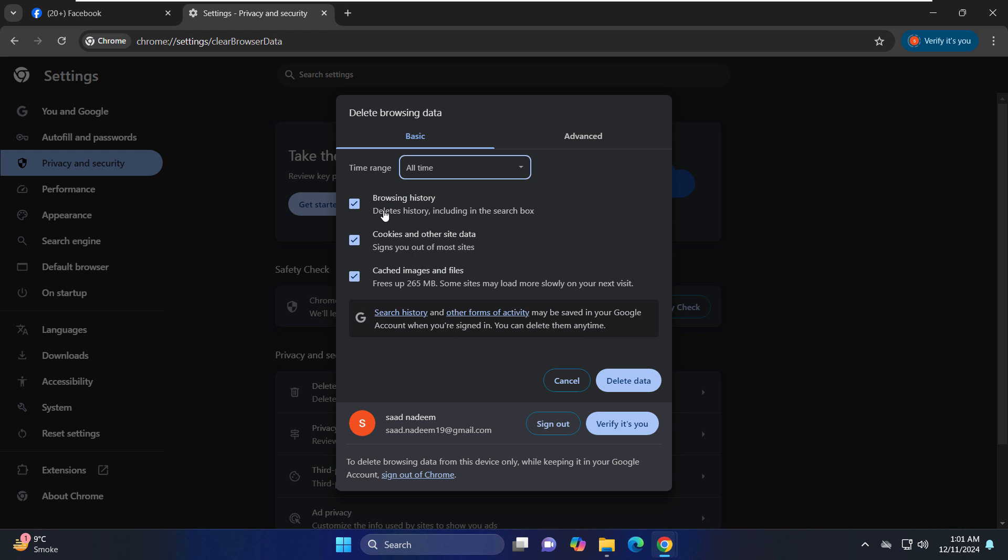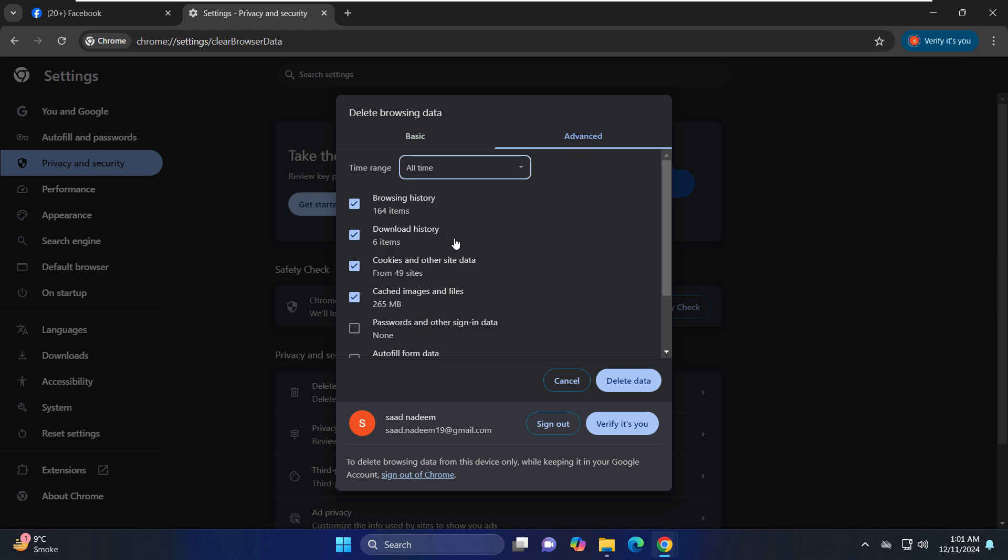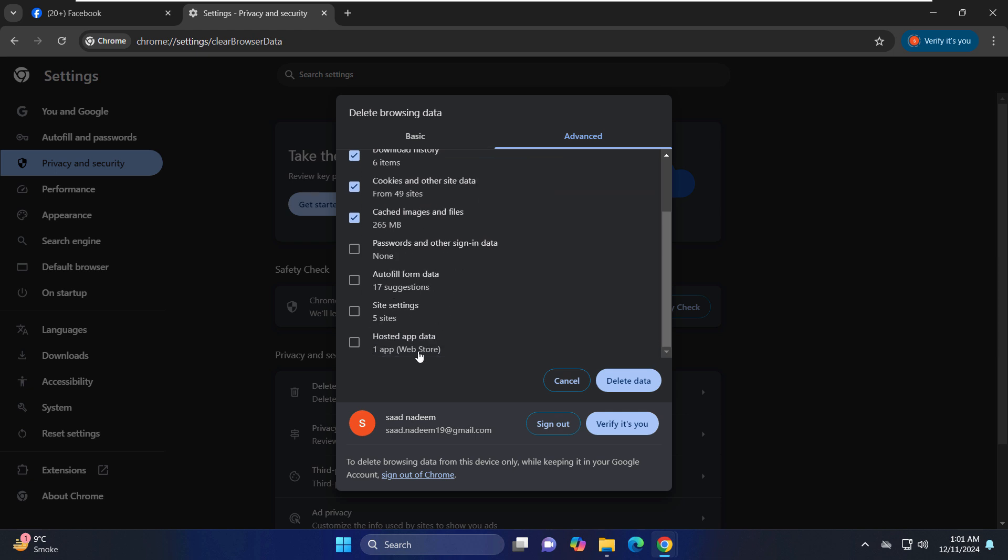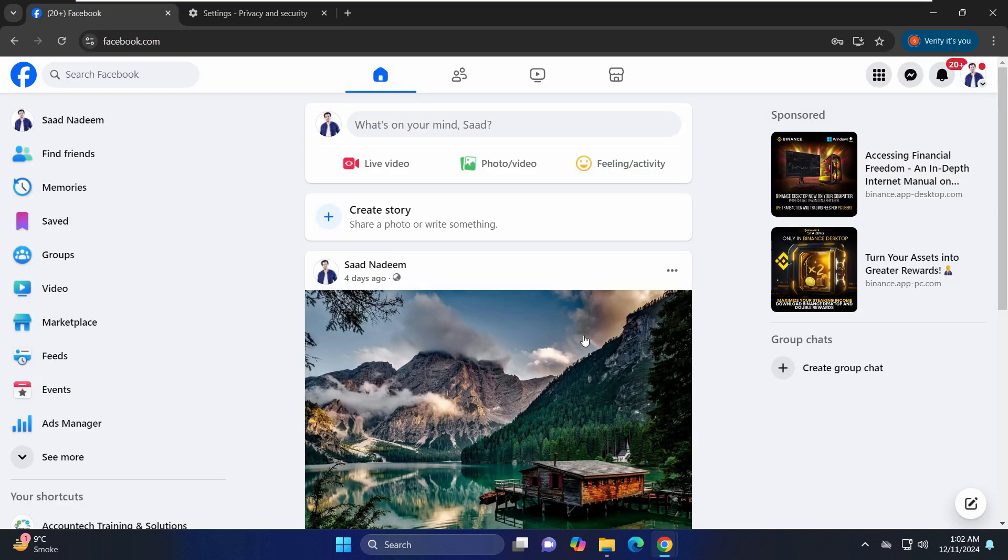It will clear all the cookies, browsing history, and cached images and files. Something else you can do is just go to the advanced tab as well and set it to all time and clear all of these details. You can keep the passwords and autofill form data if you want to, but you can delete the data altogether and that should work for you.